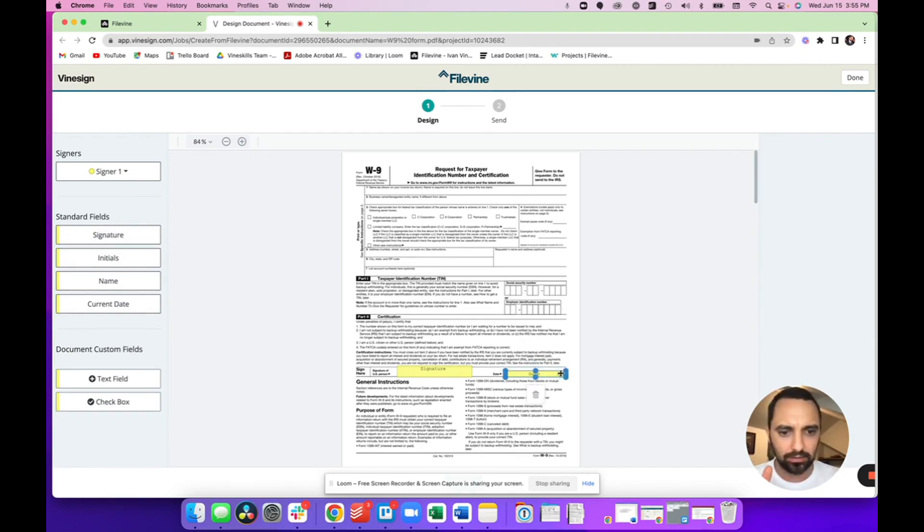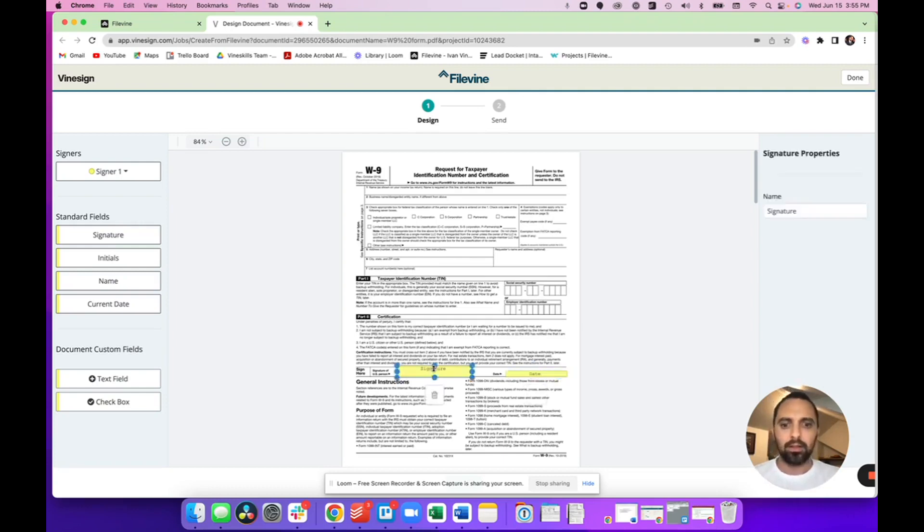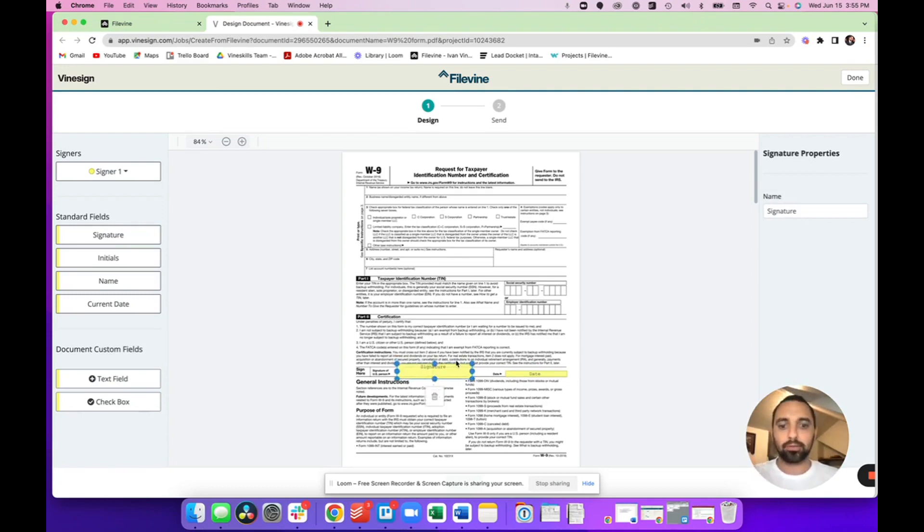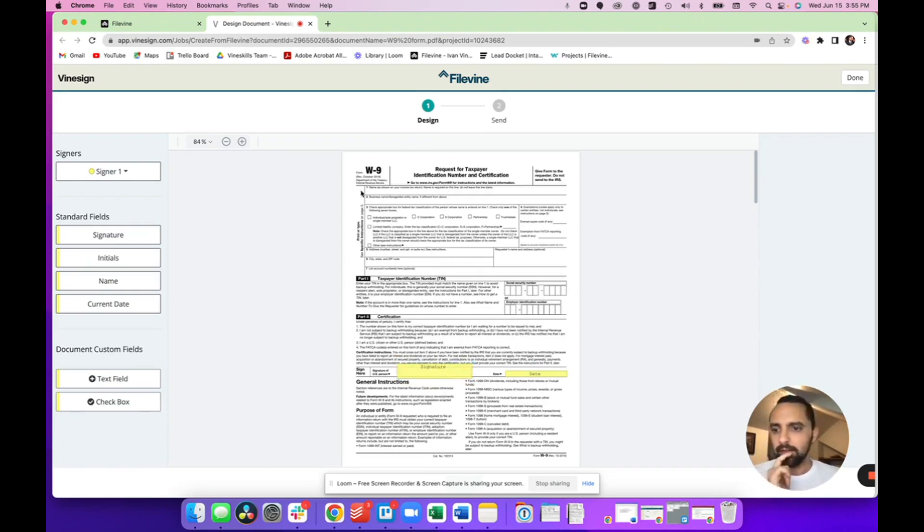So that's really neat. You can adjust these boxes right there. For signature, I recommend a slightly larger box, especially if you want them to handwrite your signature, but we'll get to that in a second.